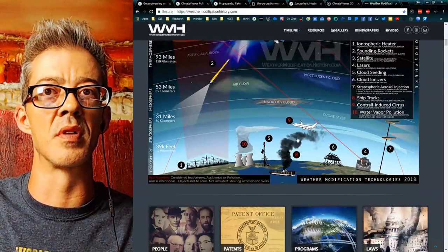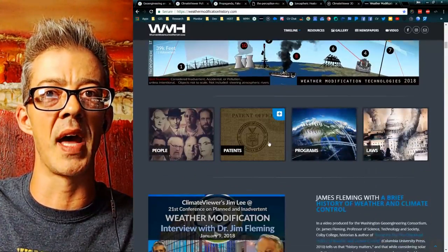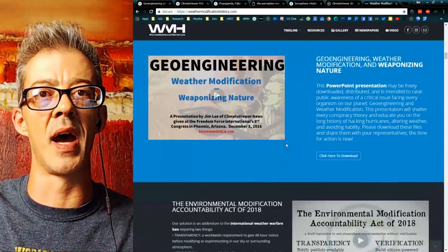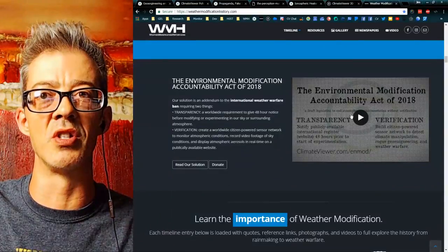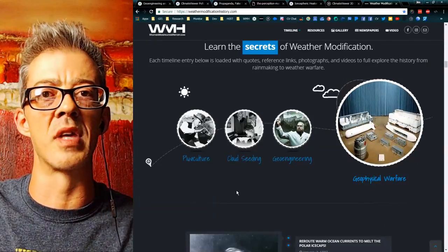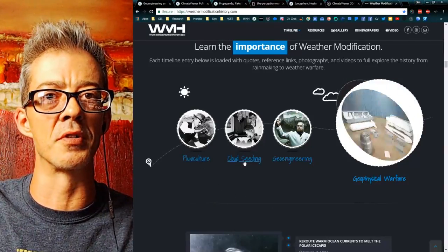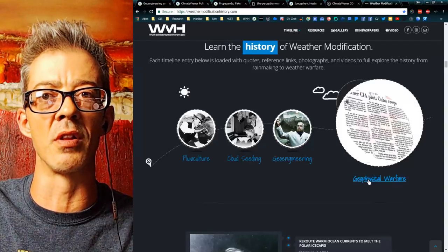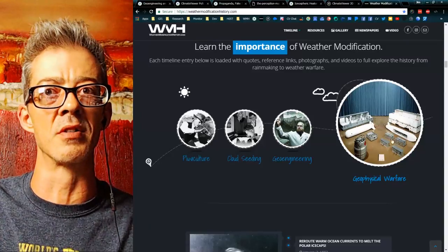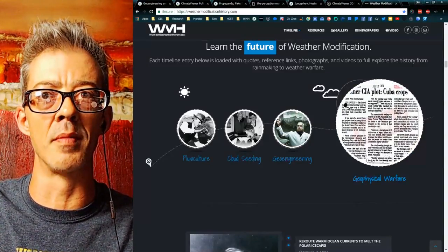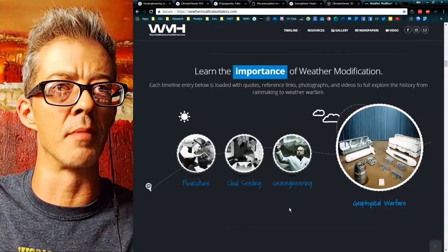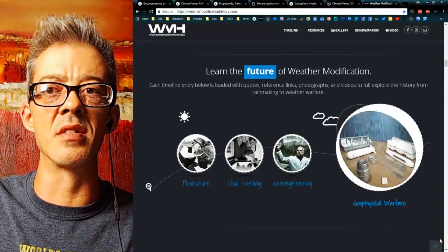See the 10 technologies to own the weather today — people, patents, programs, and laws; the weather modification map; my solution to geoengineering, the Environmental Modification Accountability Act. Understand that the cycle just keeps repeating: it was pluviculture, then cloud seeding, now it's geoengineering — and all along it was geophysical warfare, with things like HAARP, ionospheric heaters, cloud-making bombs, CIA crop destruction in Cuba, and Iran claiming that Europe is stealing their rain.